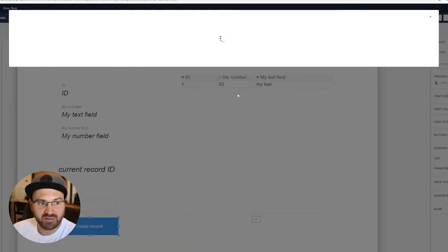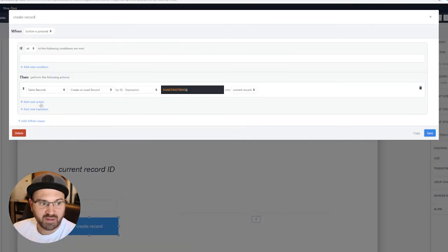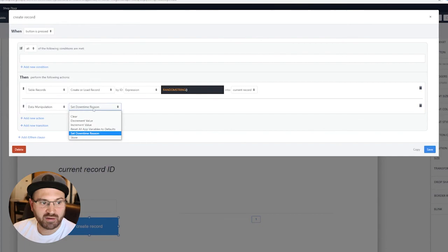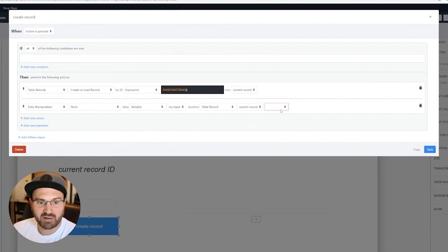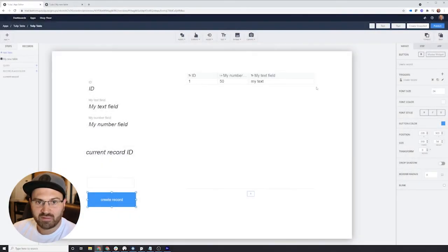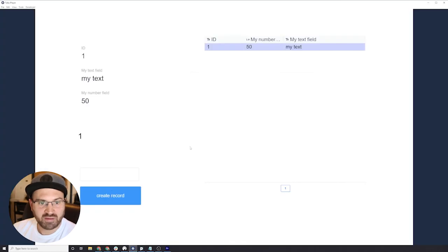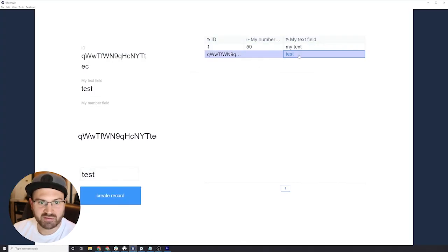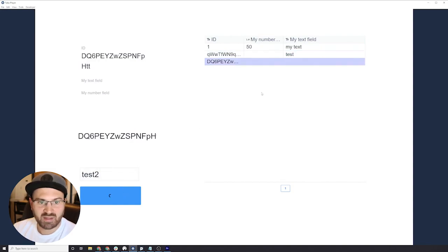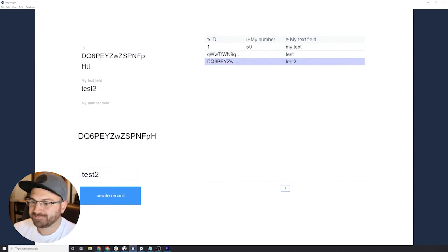I'm going to store the variable, which is myInput, into the table record, current record, myTextField. Now, if I were to run this, I could type in a value, press create record, and you'll see I'm creating table records.